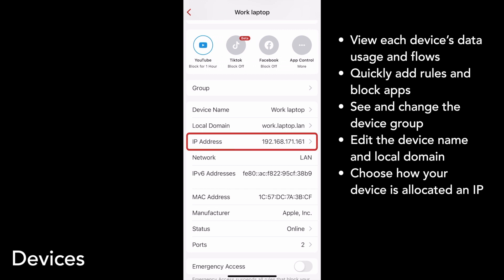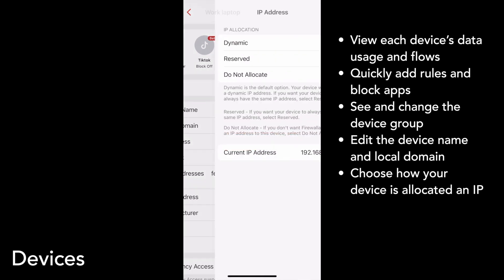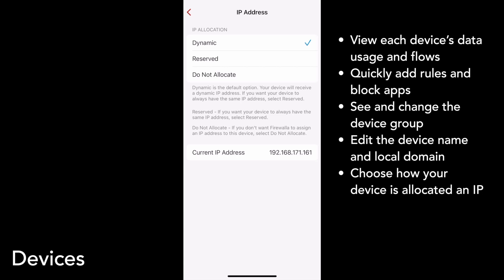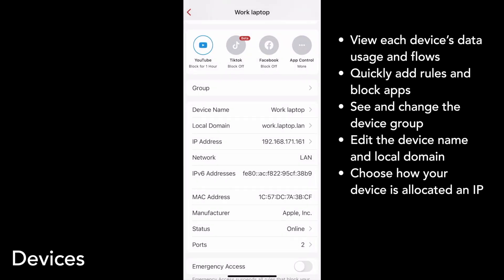If you tap on IP address, you can change how your device is allocated an IP. Choose between dynamic, reserved — which is just a static IP — or do not allocate. Below IP address, you'll see your device's network, IPv6 address if applicable, MAC address, and manufacturer.